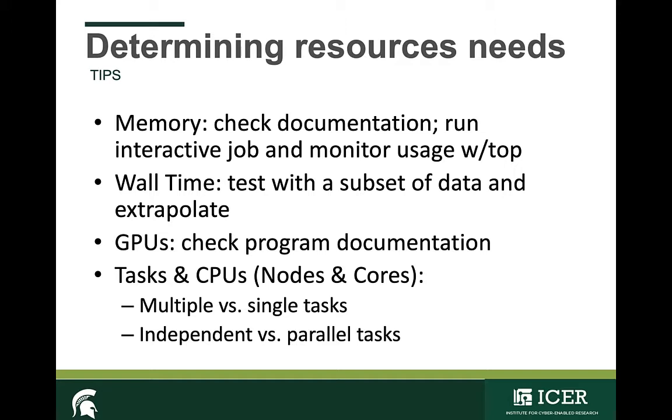Whether your program can accommodate the use of GPUs will be stated in the program documentation. You'll need to know how many instances of the program you want to run and how many cores each task or instance will require. This will help you determine whether you are submitting multiple or single tasks, and whether your tasks are independent or parallel.